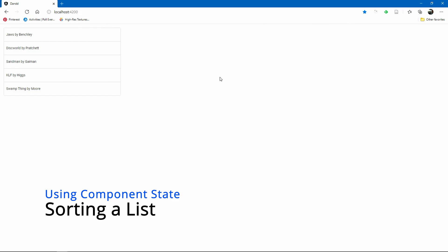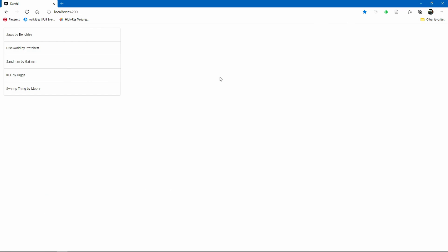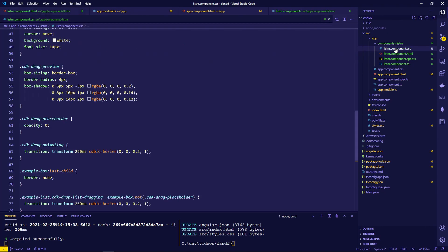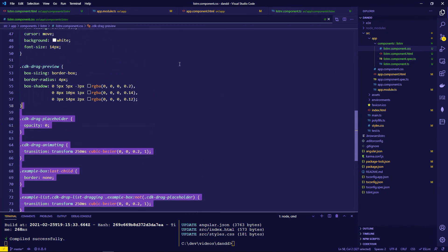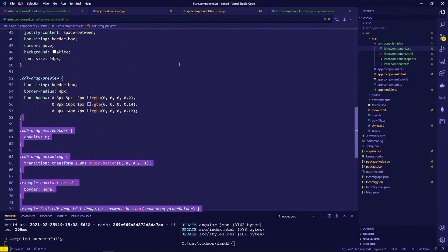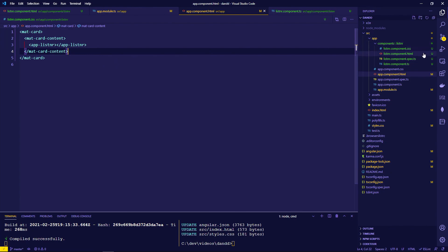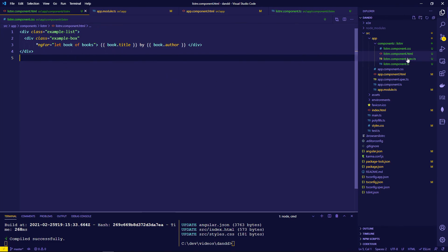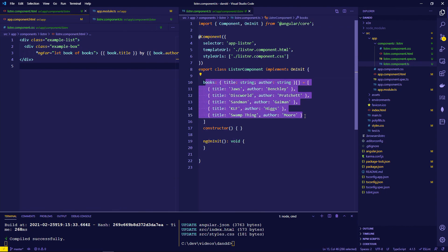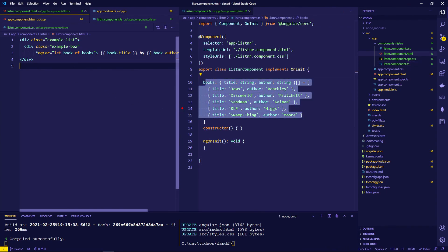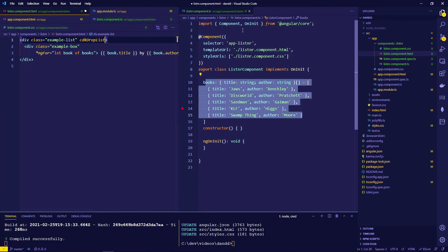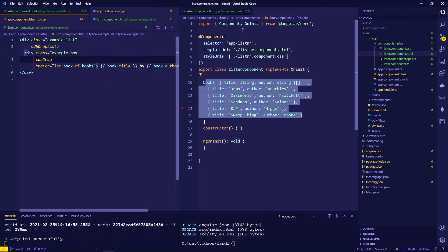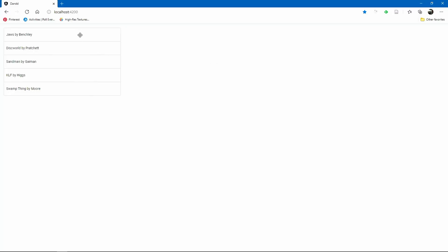Now the app has been updated to show a list of books and their authors. It doesn't have drag-and-drop functionality yet, but it's styled using CSS borrowed from the Angular CDK website. The HTML just uses ngFor over a collection of books stored in the component. To make those items draggable, add 'cdk-drop-list' to the container and 'cdk-drag' to each item.